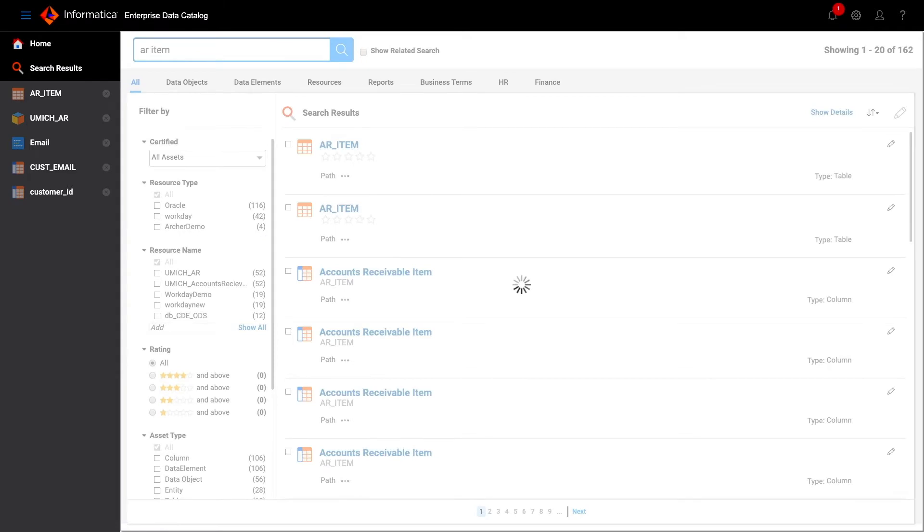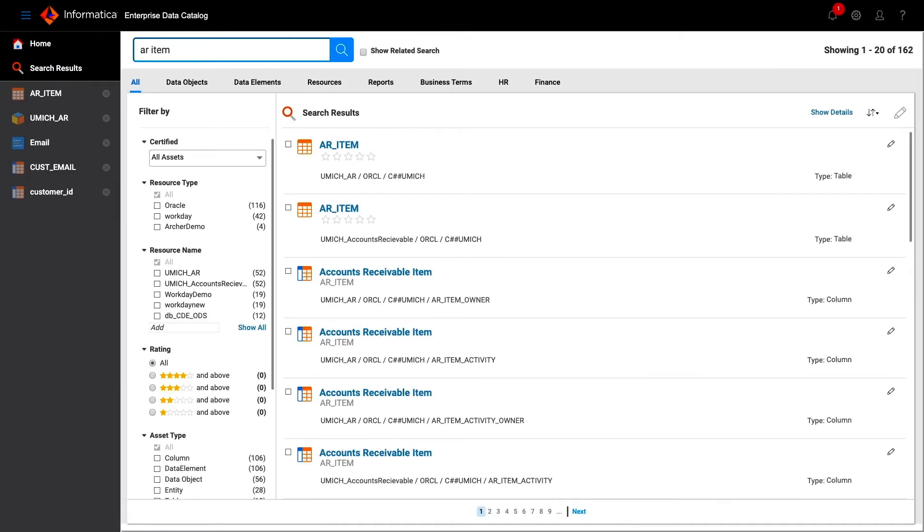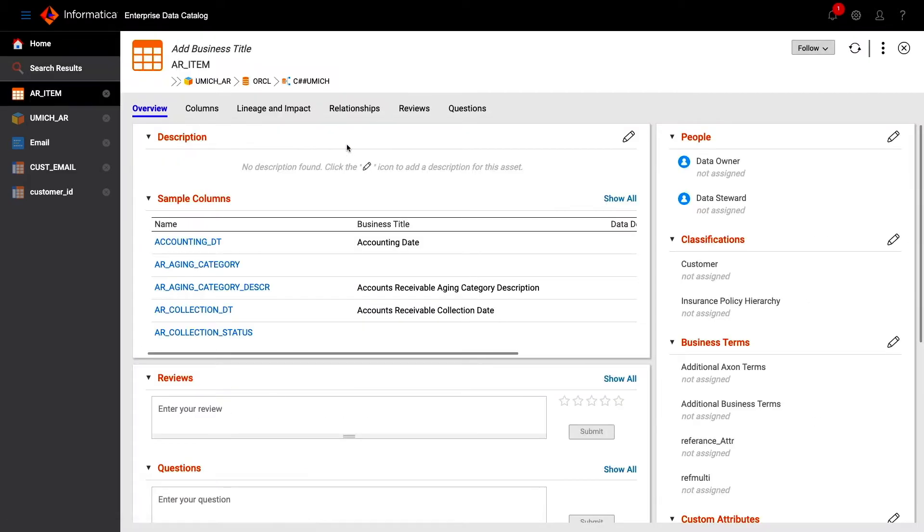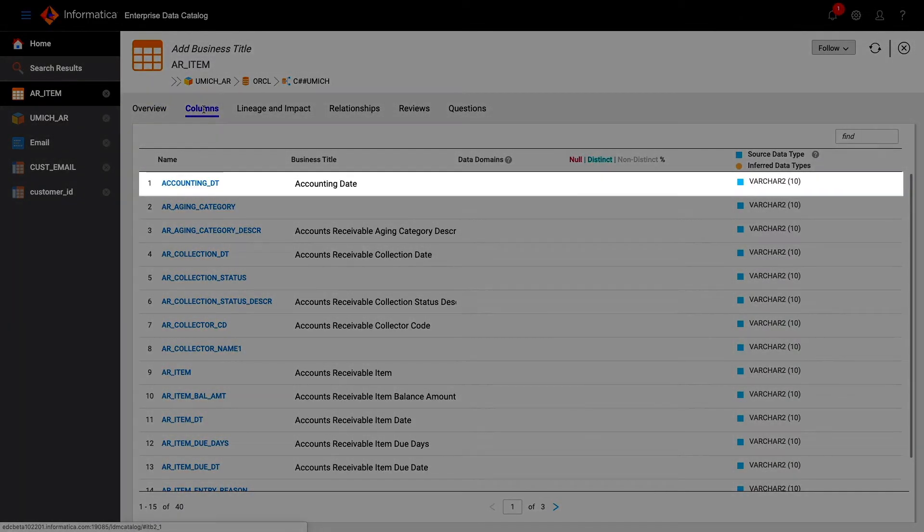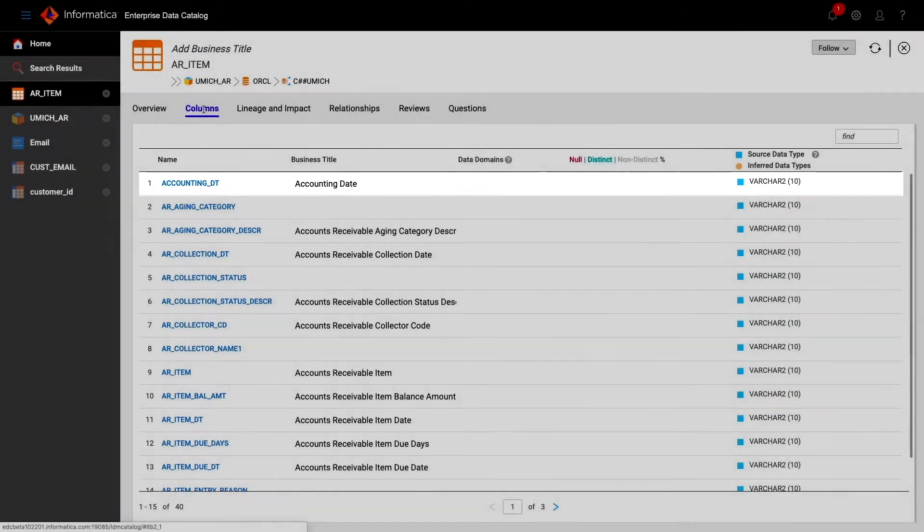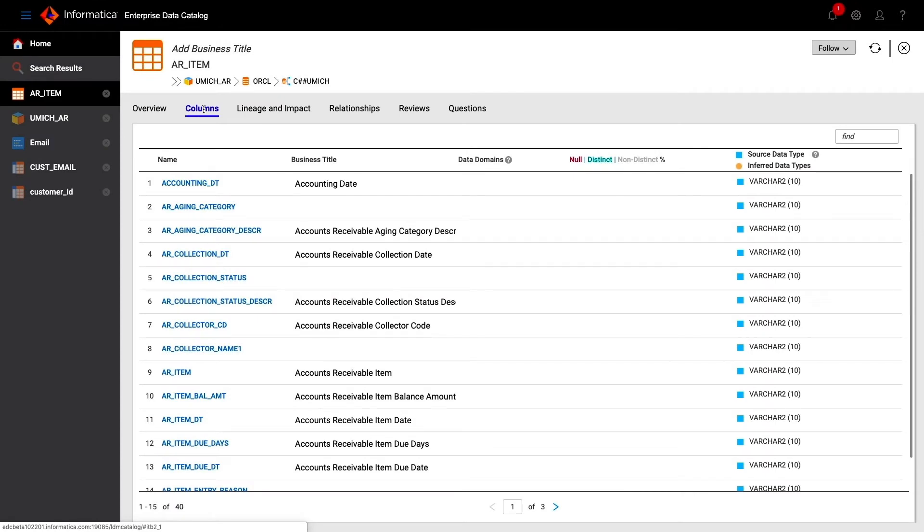The first mechanism we use is looking at the names of the objects. Oftentimes, the names in the database will be an abbreviation of the name of the concept. Accounting date glossary term matched to accounting underscore DT column name. This is a relatively straightforward example where date has been abbreviated to DT.